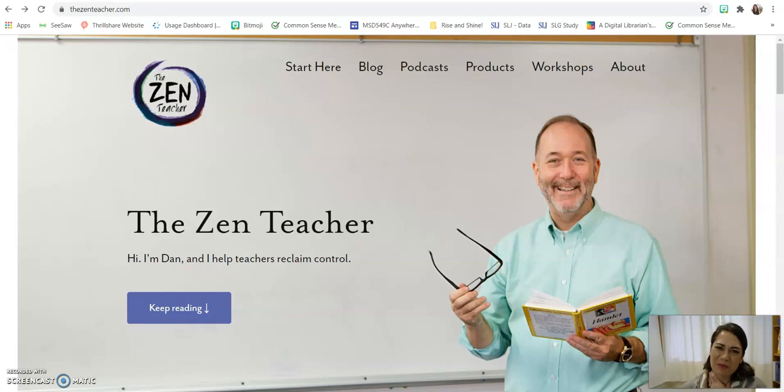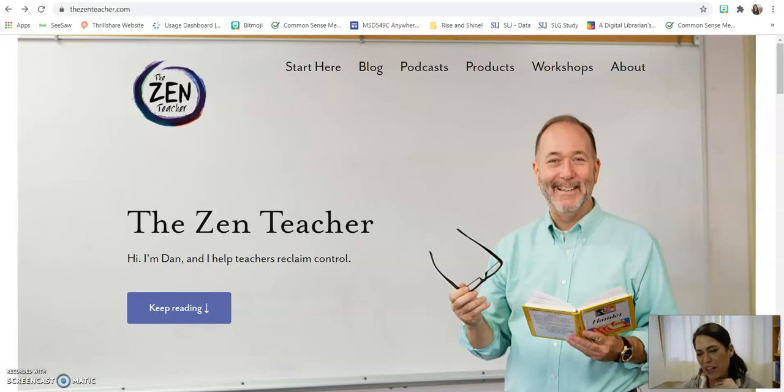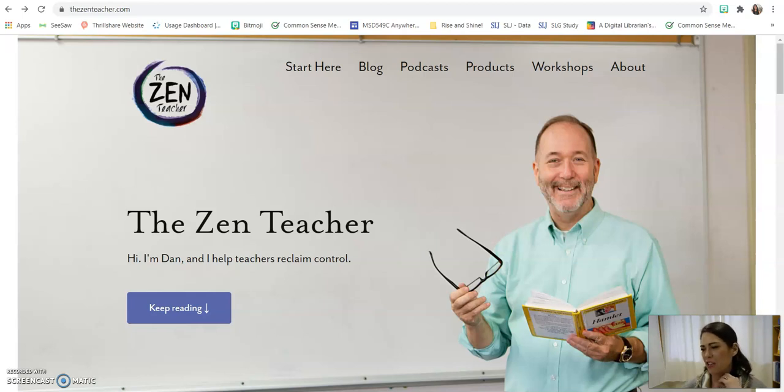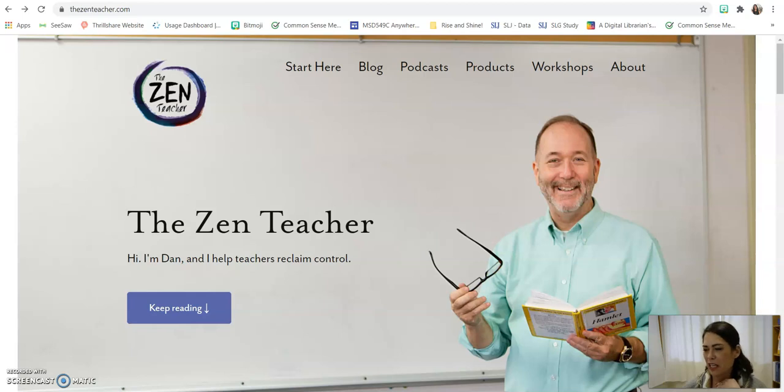Hi everyone, it's Jennifer McKenzie, your district K-12 teacher librarian with this week's Read Aloud. And we are just continuing to share passages from Dan Tricarico's Sanctuaries. So here he is, the Zen teacher.